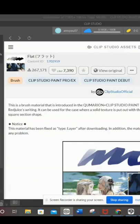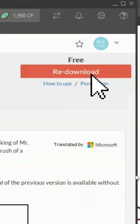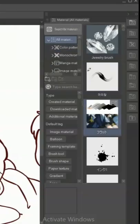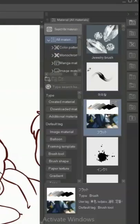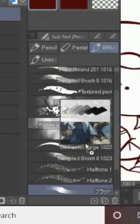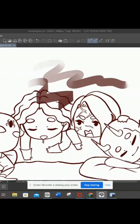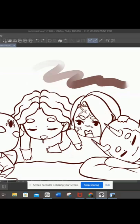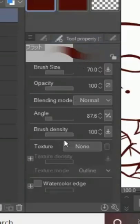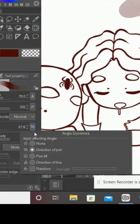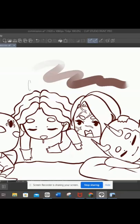Once you see this, click on the download button. Go to the material tool and drag that brush. Go to the tool property and you can customize it, like changing the angle of the brush.